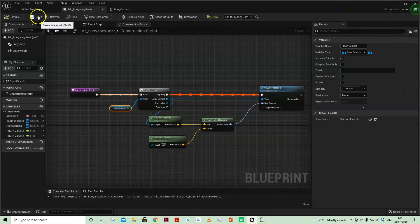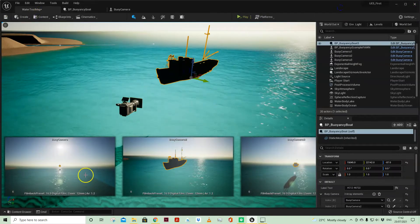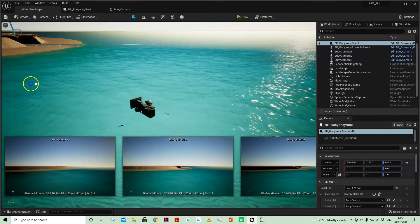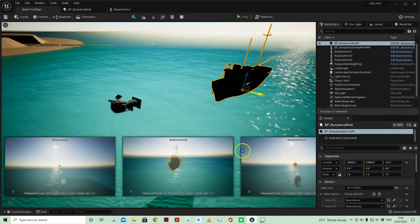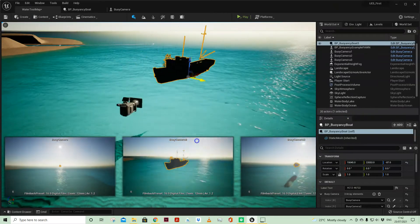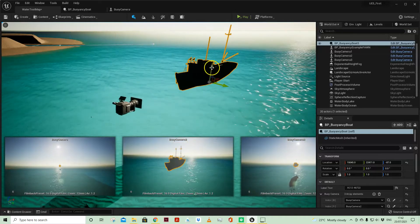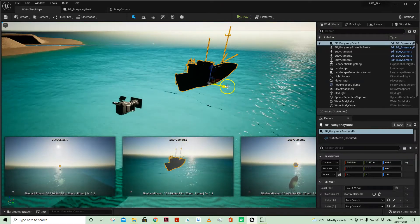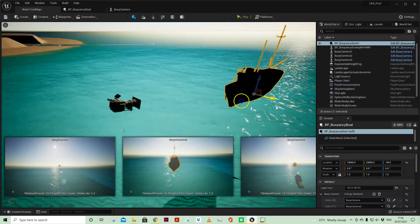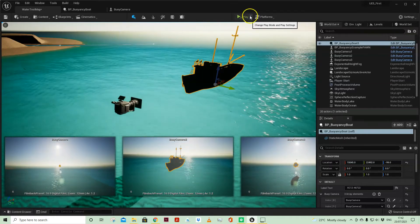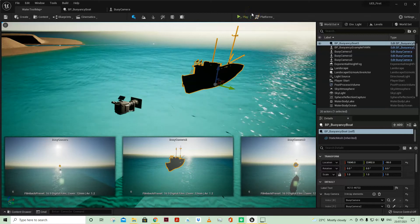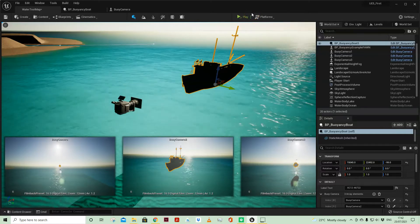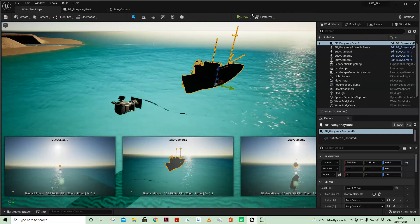So let me just compile. So now when I select my boat and move that in the world you can see that the cameras are rotating because it's keeping the static mesh of the boat bang in the middle of the frame. So that then enables the camera to keep track of my static mesh as it's moving through the world.